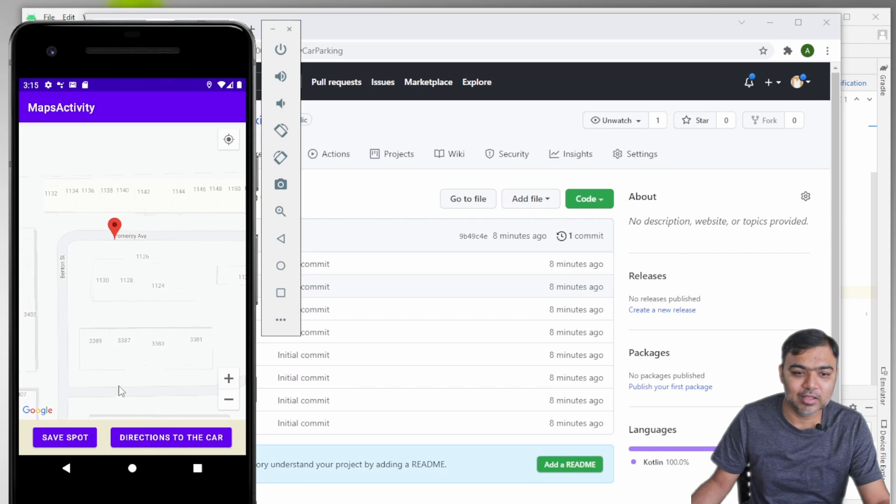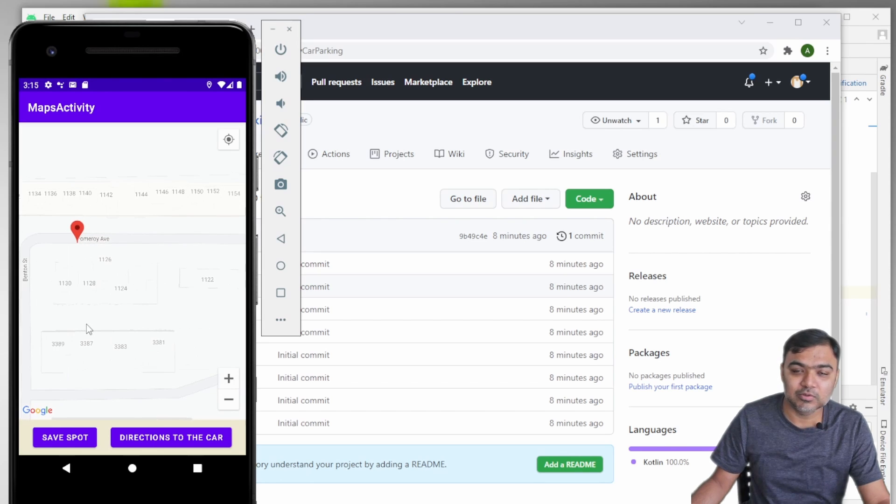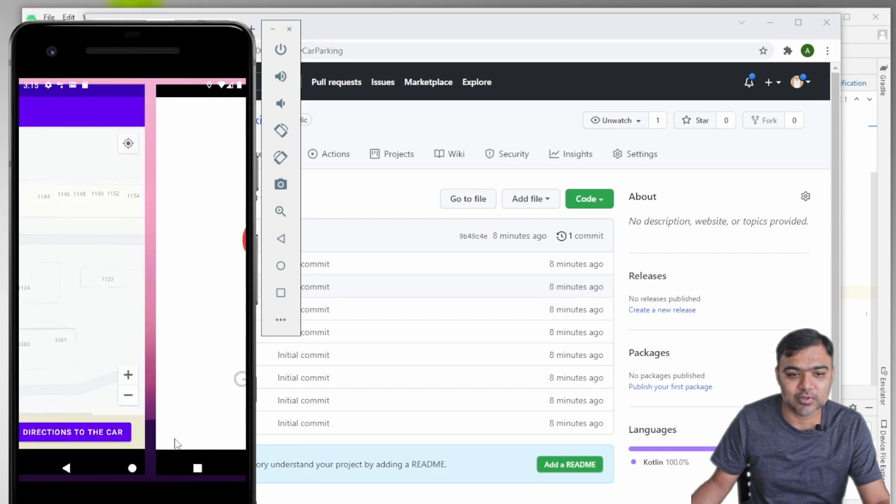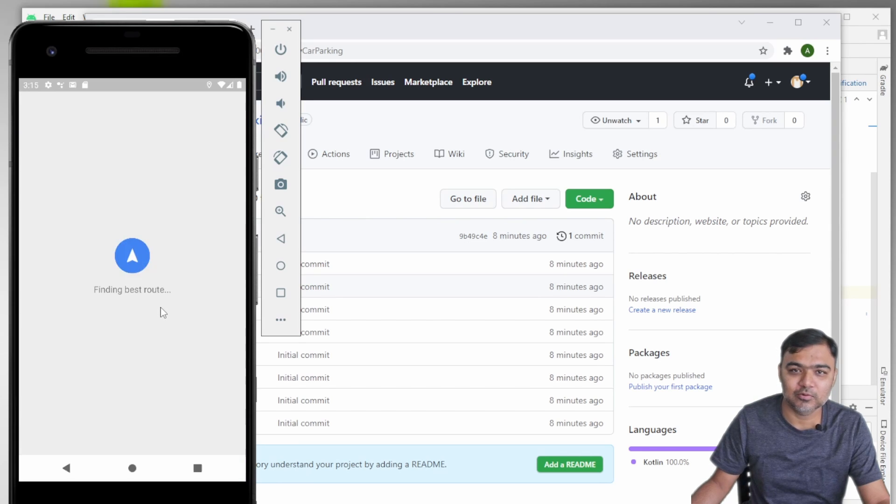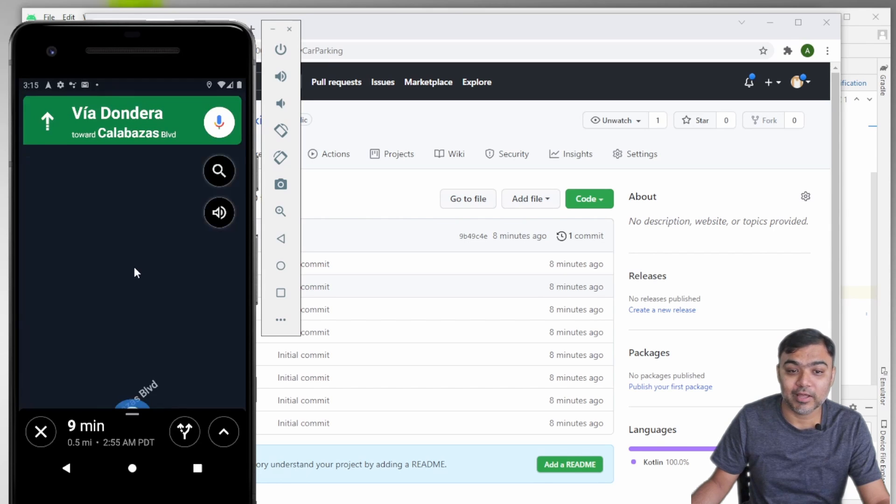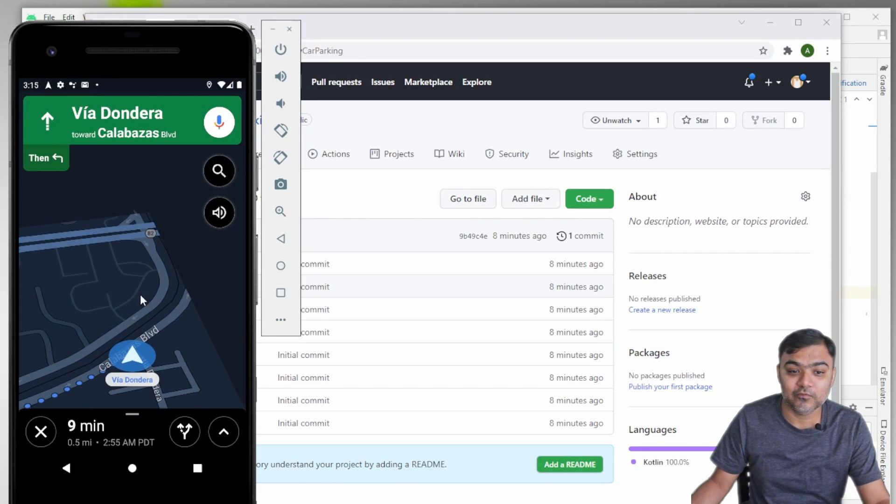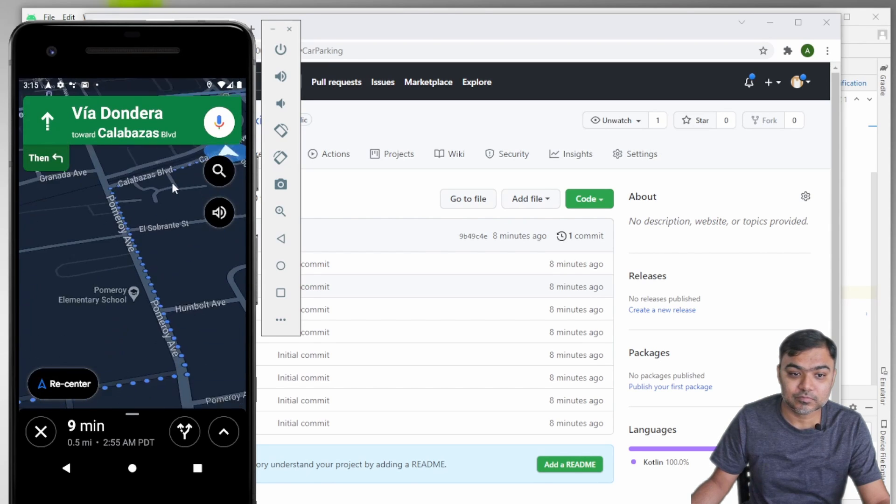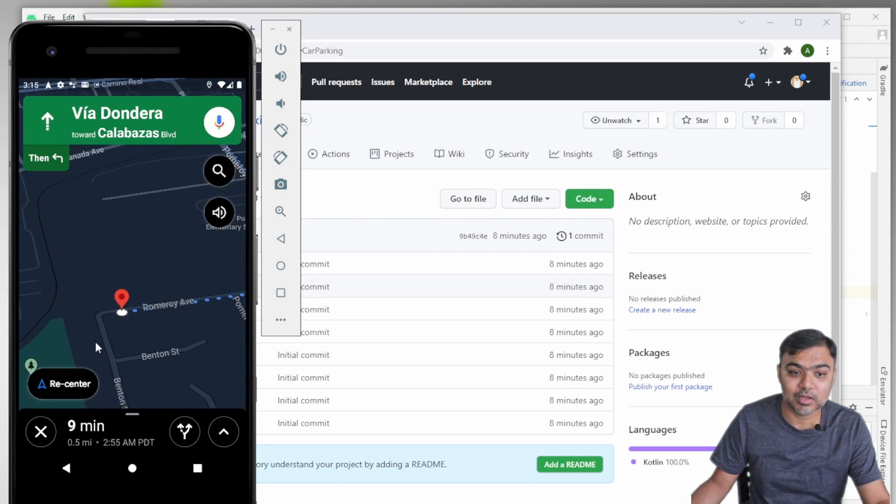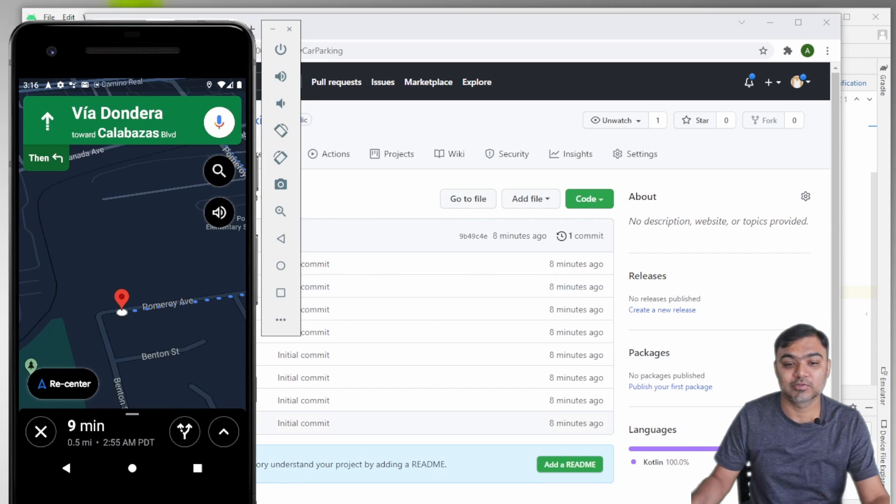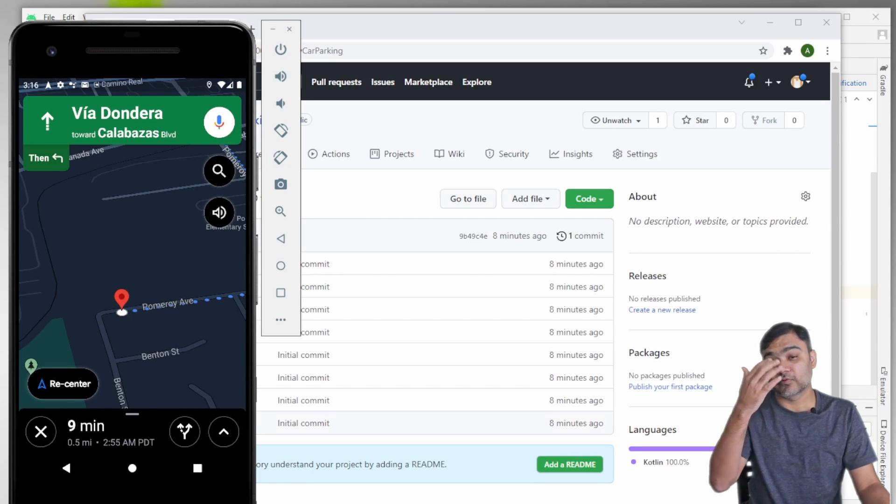Once you load the app again or in the same session, you can just click on Directions to the Car which will take you to Google Maps, which will give you a walking direction from your current location to the car that you have parked.